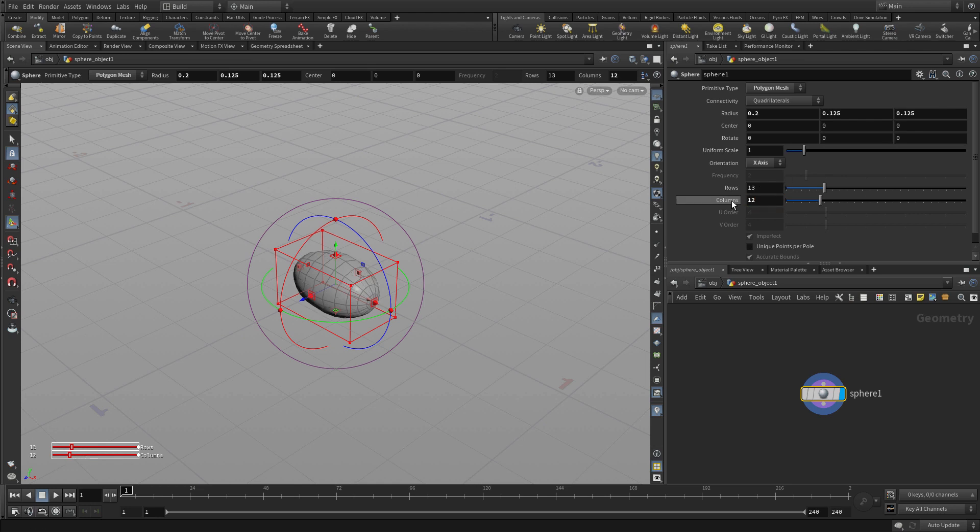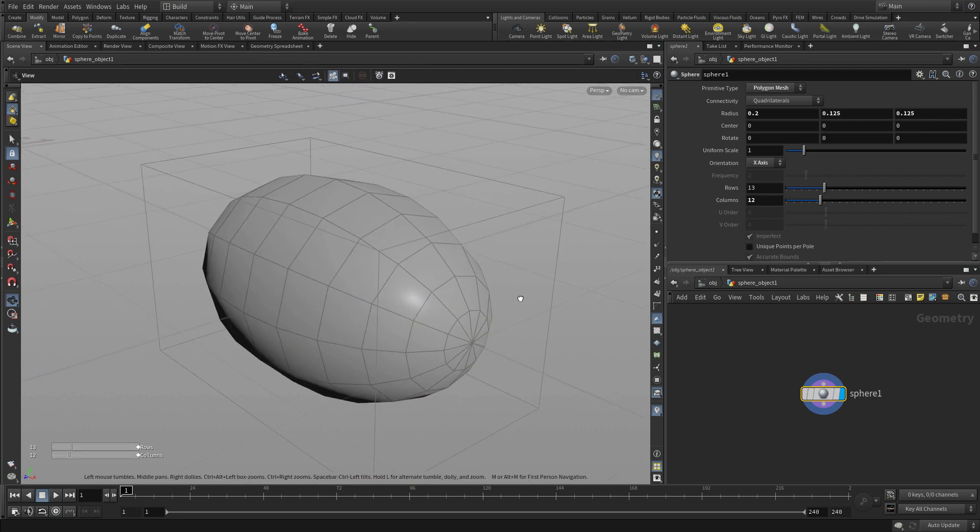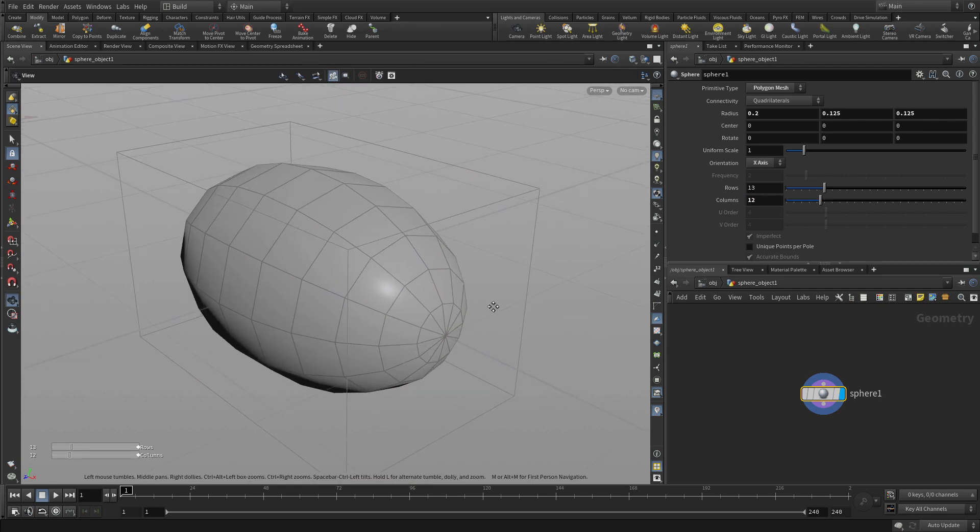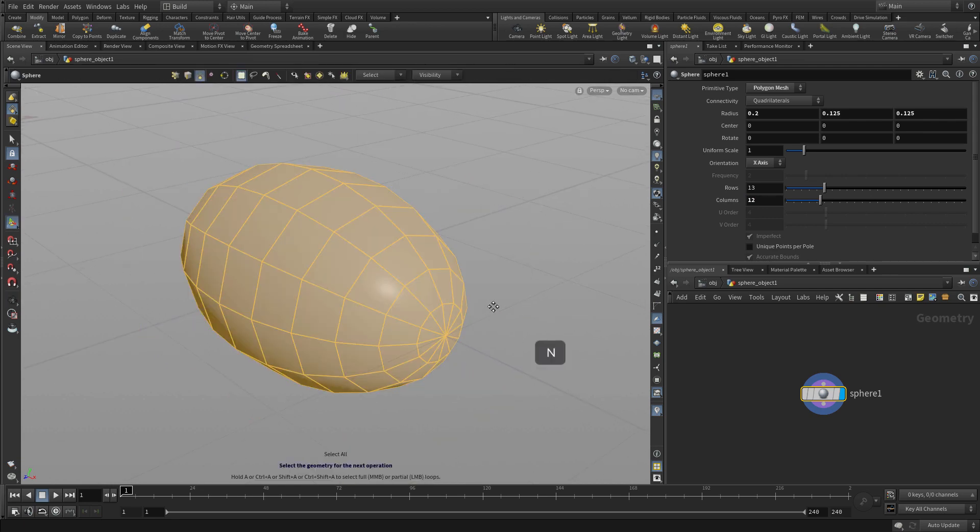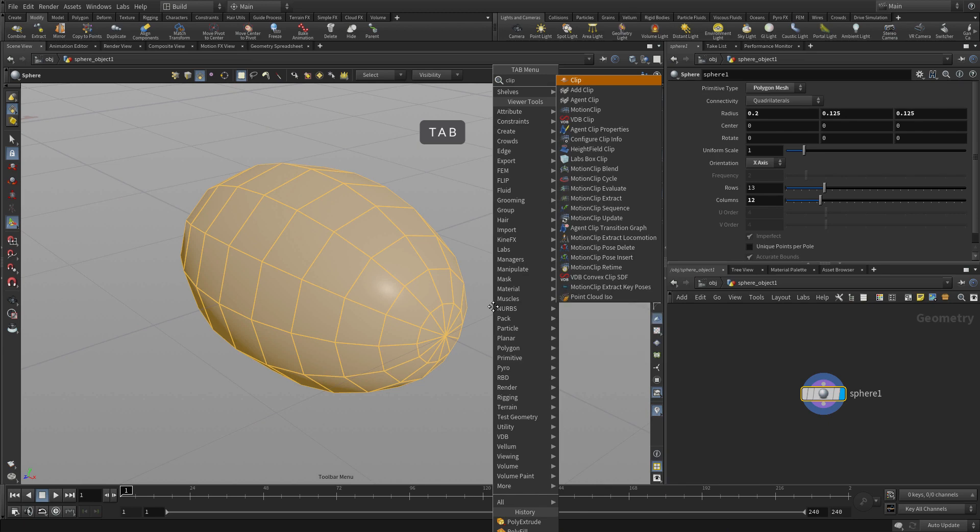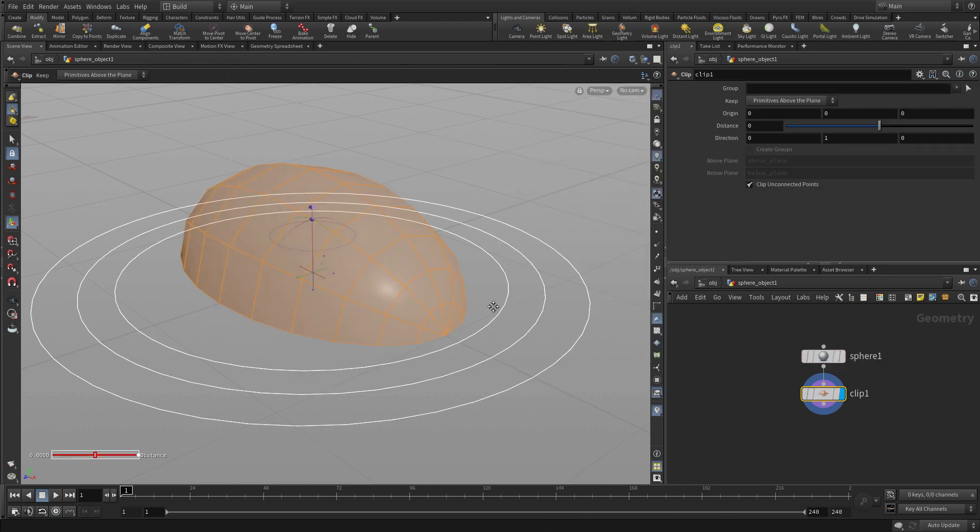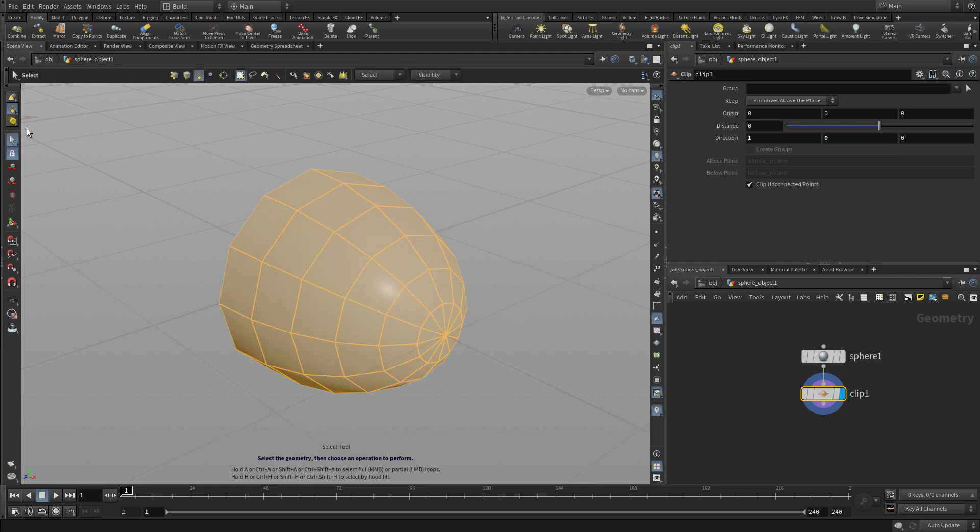Now we're going to set the columns to 12. That'll give us what we need there. And now once we have that geometry, we want to press N to select it all and tab clip to clip it. Now it clips it along the y-axis, so we're going to change that along the x-axis to give us the clip that we need.